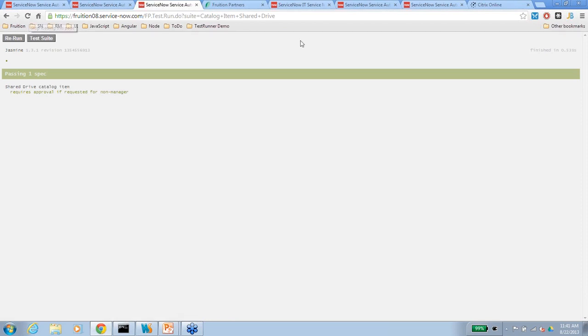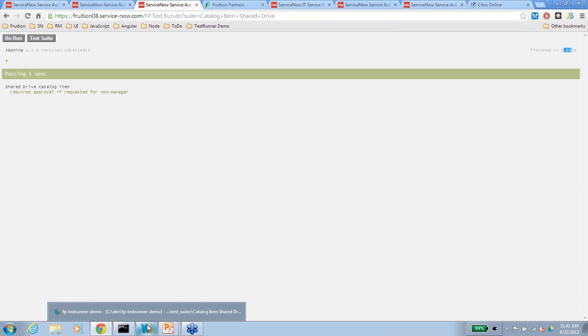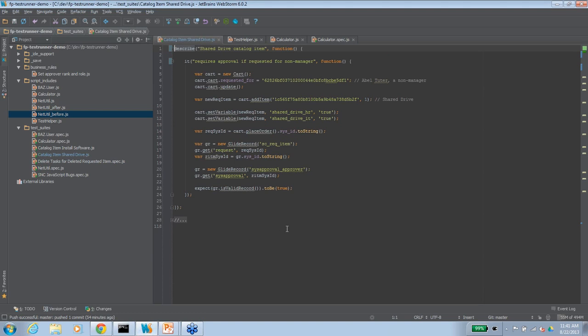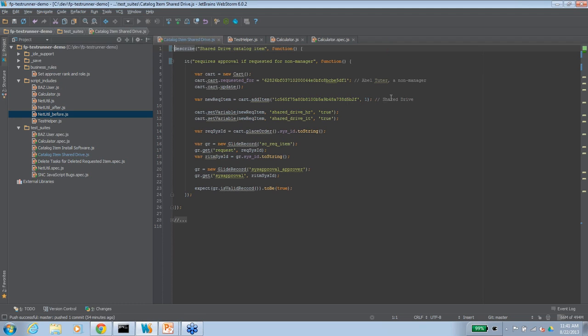So, as I demonstrated, it can take a little bit of time to actually test this manually. And you can imagine if this workflow was more complex and had multiple levels of approval or had additional tasks that needed to be completed before the workflow could continue, you'd have a lot more steps than what I just showed. So how does this look testing using TestRunner with an automated unit test suite? Well, here's a suite, and if I refresh, you can see that that took less than a second, half a second. If we take a look at the test suite itself, I'm going to pull up an IDE here. We can see how using Jasmine describe and it blocks, we set up our test data. In this case, I'm using the shopping cart API, setting our requested for to AbleTutor, who we just tested manually, adding the shared drive cart item, selecting the shared drive, and then in this case also the HR and IT options, placing the order, finding the request item for that order, and then verifying that there's a corresponding approver.